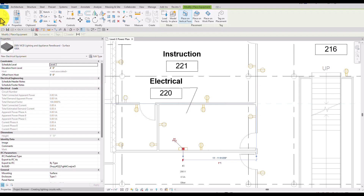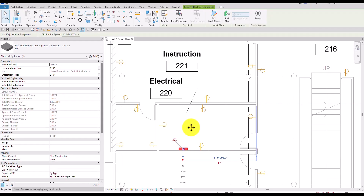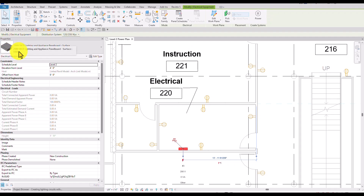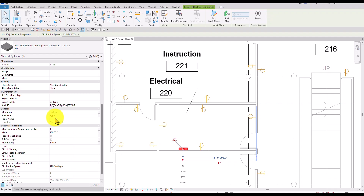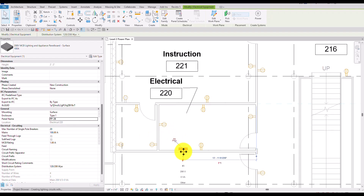After placing, I'll select Modify and then select this equipment. As you can see, the distribution system is set to 120/208Y. I'm going to change the maximum number of single-pole breakers from 12 to 20. I also want to include the panel name, so I'll type 'PP4 Power Panel' and then press Enter. That's the panel name for that MCB.